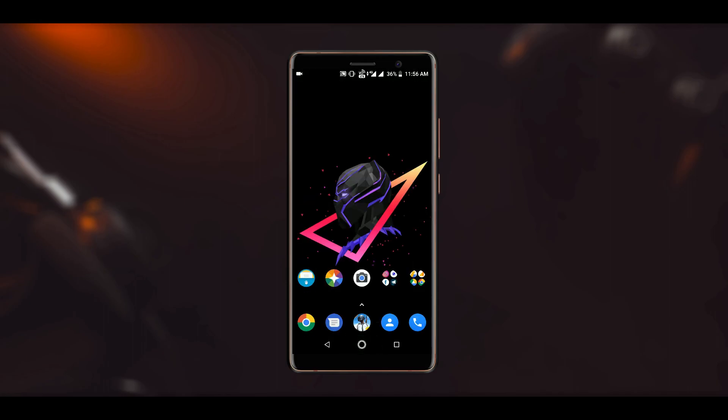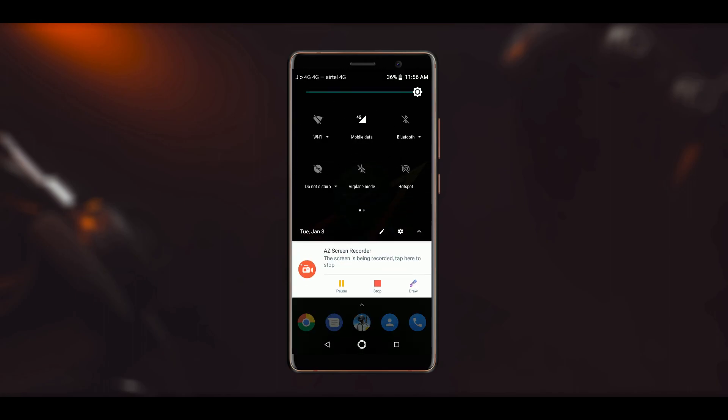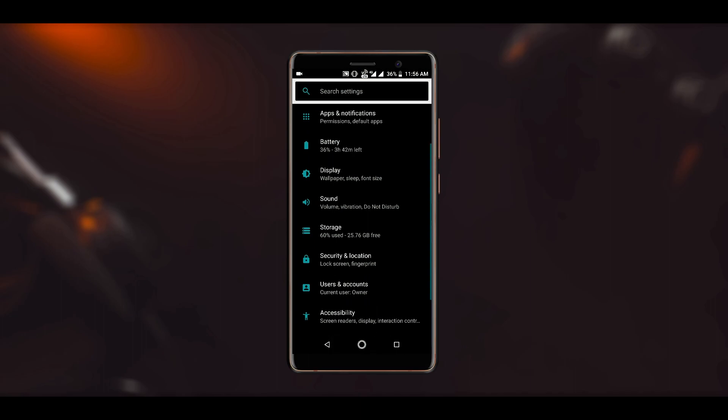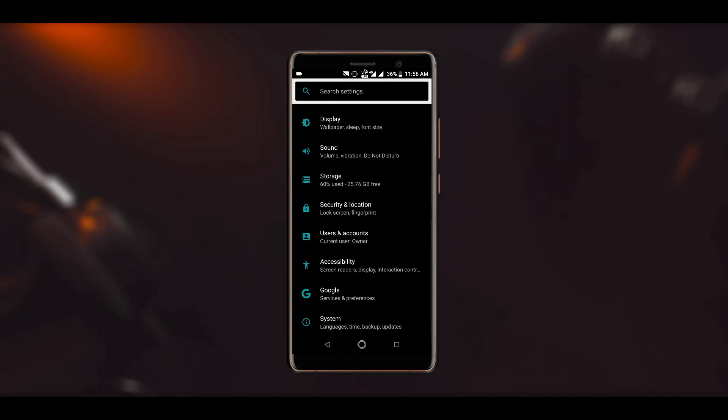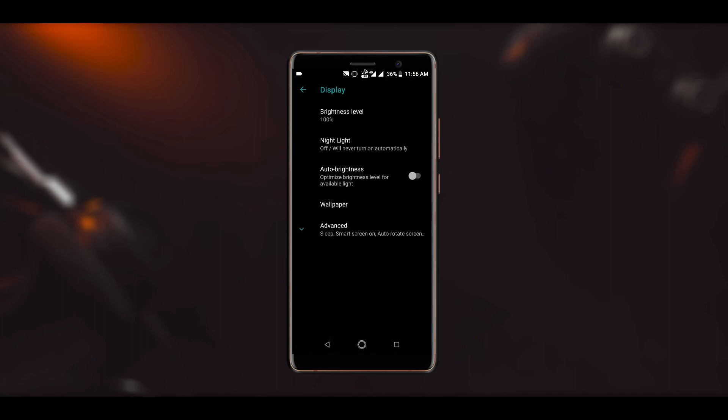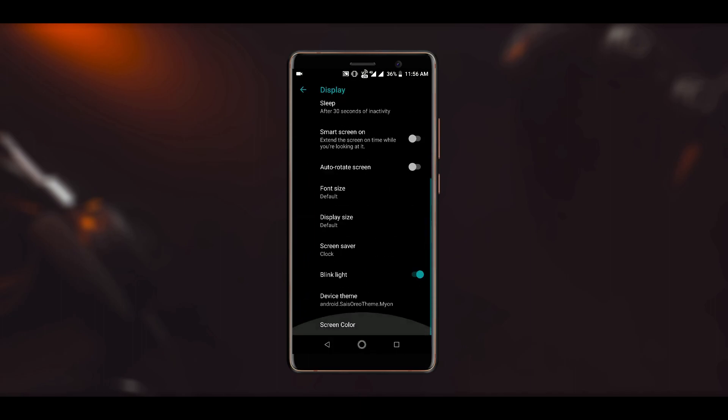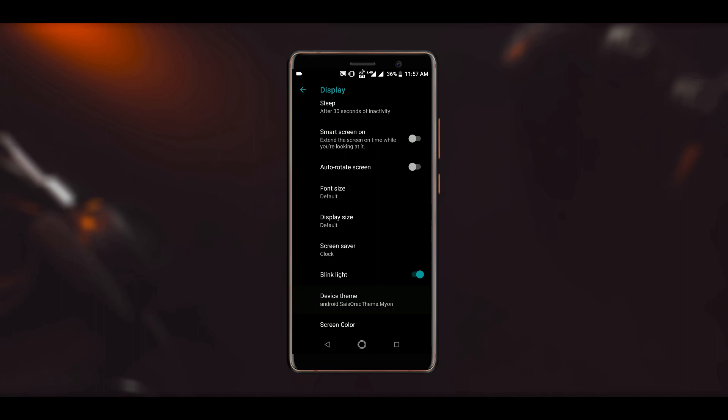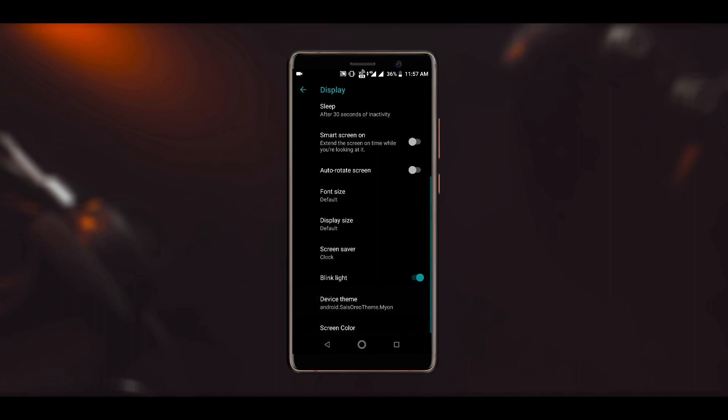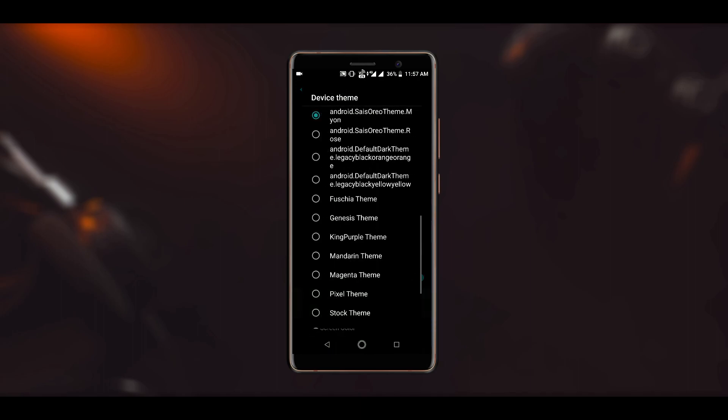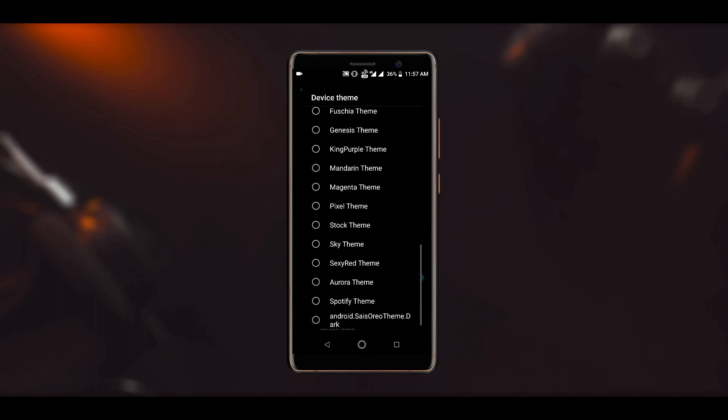Now I have installed all of them since I wanted to try all the themes. Finally you need to go to Settings, Display, and then Advanced Settings, and here you will find a new option named Device Theme.